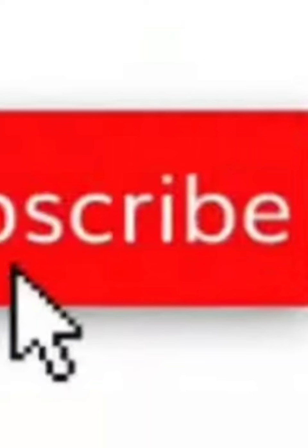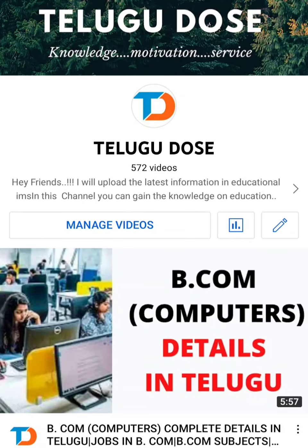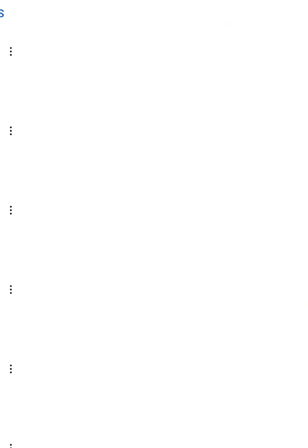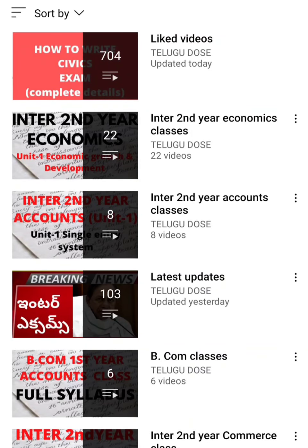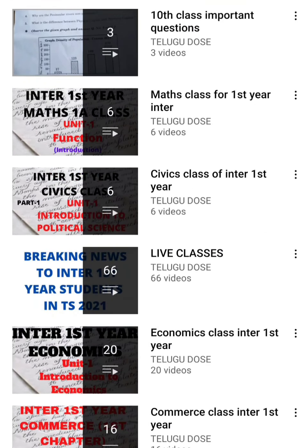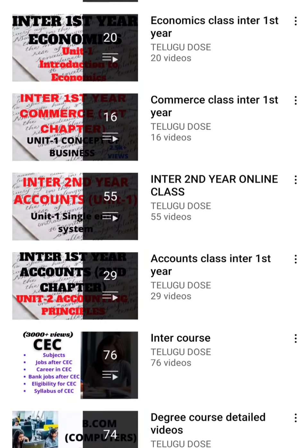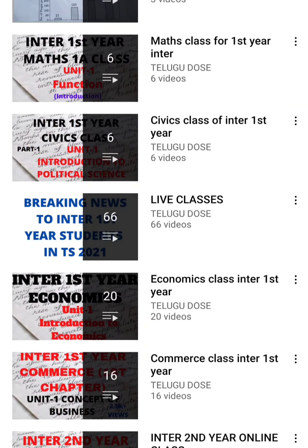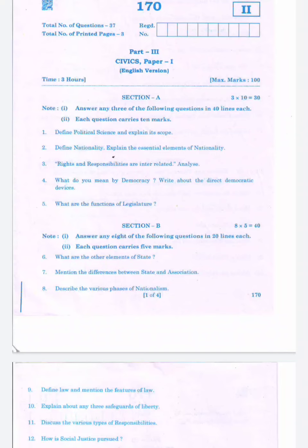There are some questions from previous years that are likely to repeat. Look at the previous year question paper — most questions are going to repeat. Click the playlist to get important questions and basic questions for all subjects across classes.